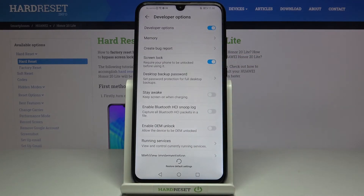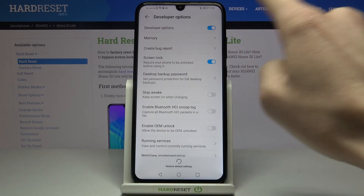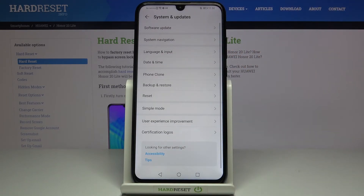If you'd like to turn developer mode off, just unmark the switcher and from now on it will not be active, and it will also disappear from the system and updates layout.